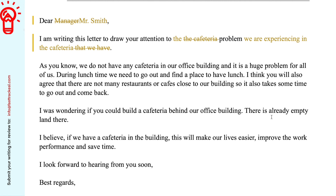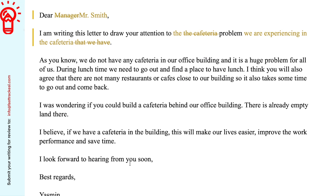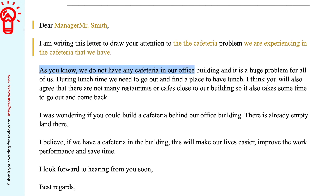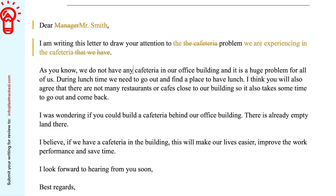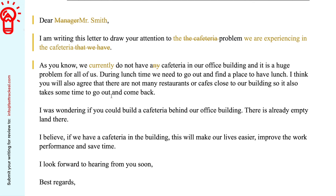On to the background paragraph. The first aim is to describe the problem. 'As you know, we do not have any cafeteria in our office building and it is a huge problem for all of us.' That's a good starting point. However, you would need to say 'a cafeteria' rather than 'any cafeteria' — you don't expect more than one. So: 'we currently do not have a cafeteria in our office building, and it is a huge problem for all of us.' Remember to place a comma before 'and' when connecting two complete clauses. That Oxford comma makes it easier for your readers to follow.